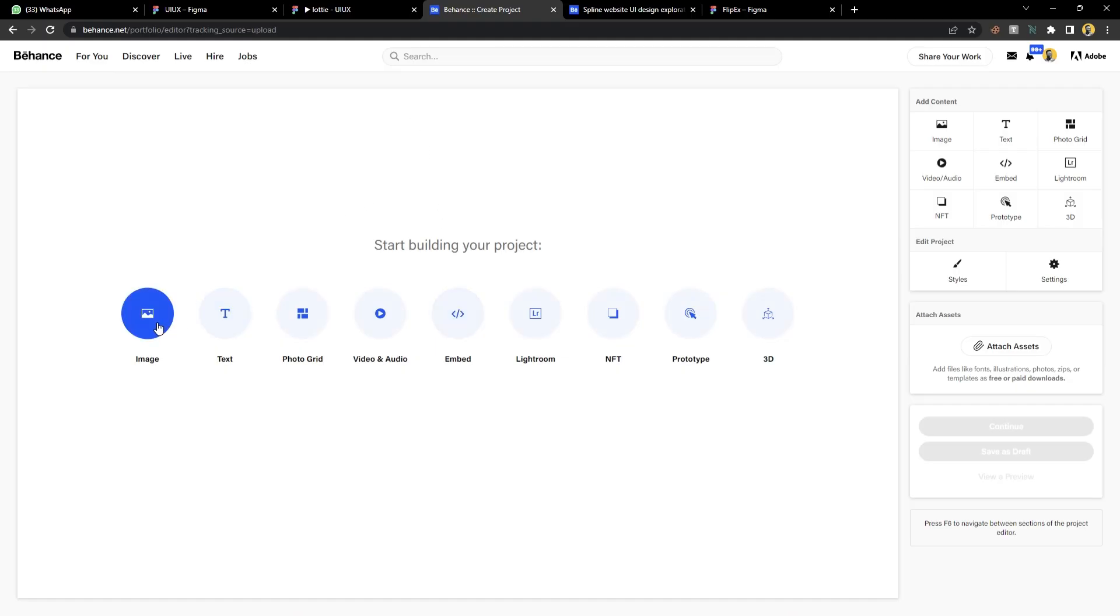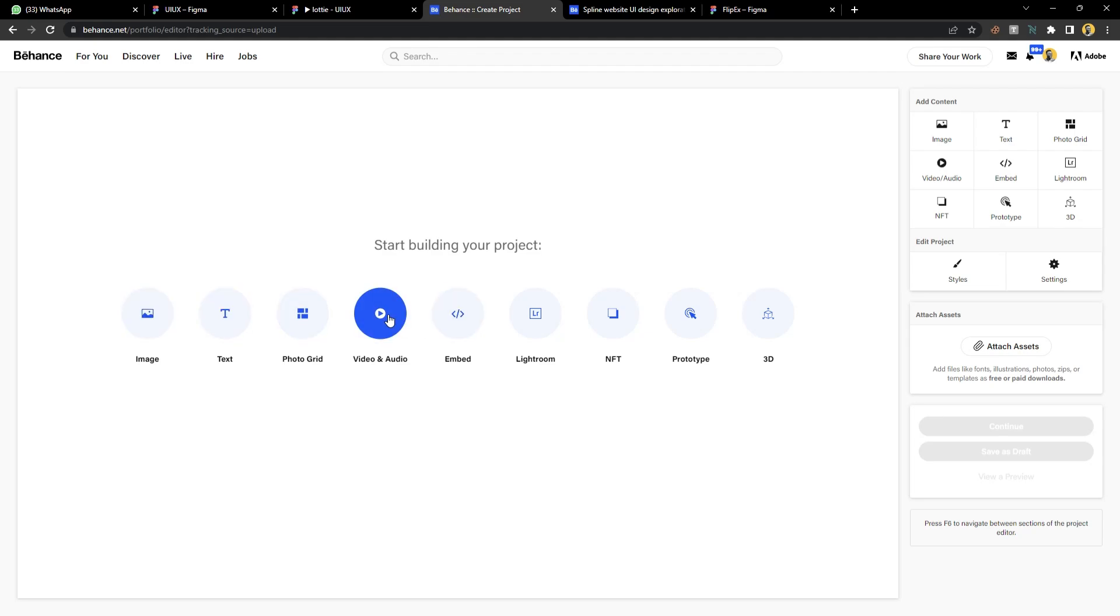You can upload image, text, you can choose a photo grid, you can upload videos, you can embed codes. I know your mind will be telling you, yeah this is it. No, that is not it.